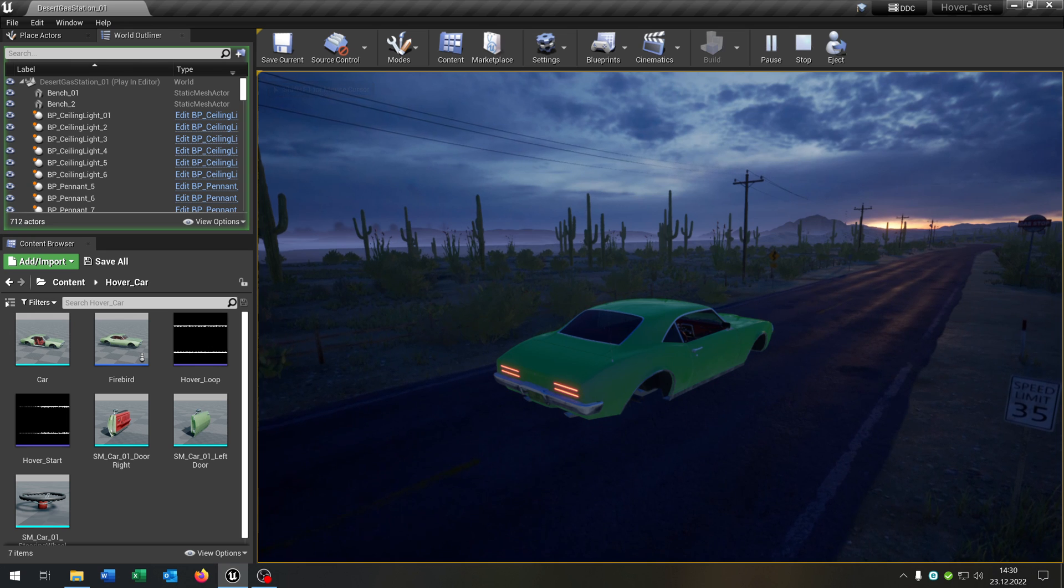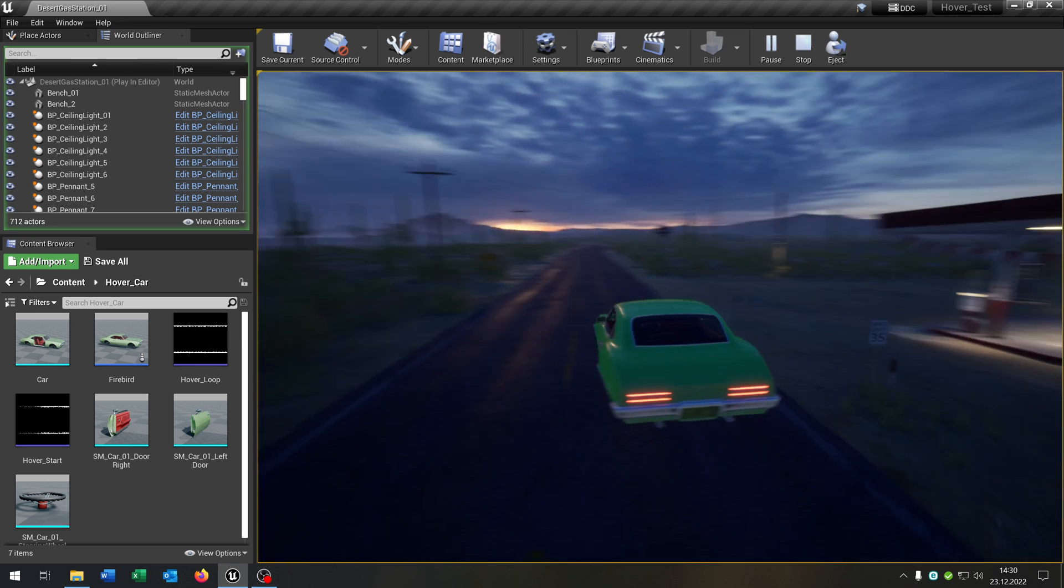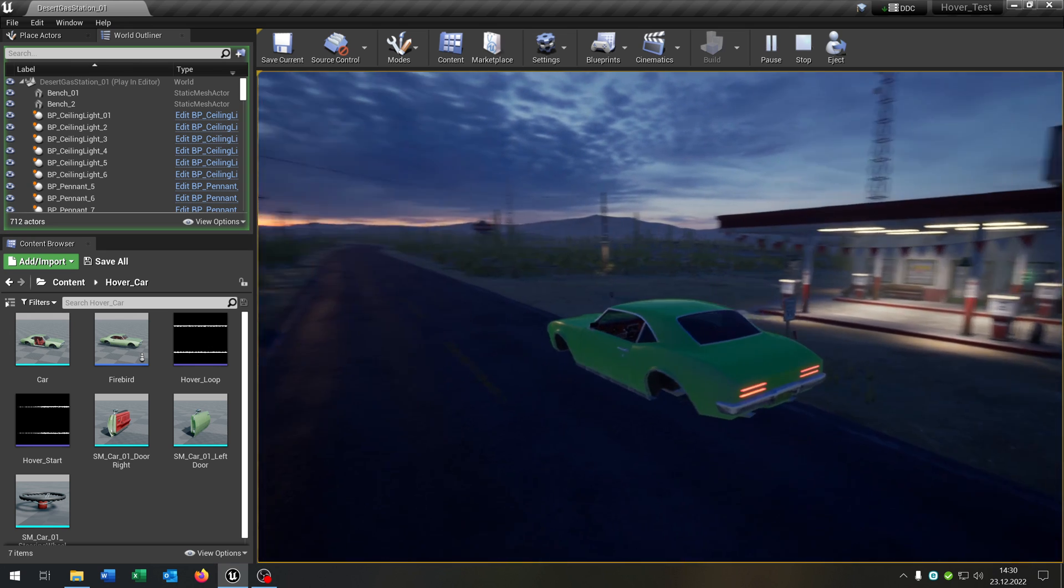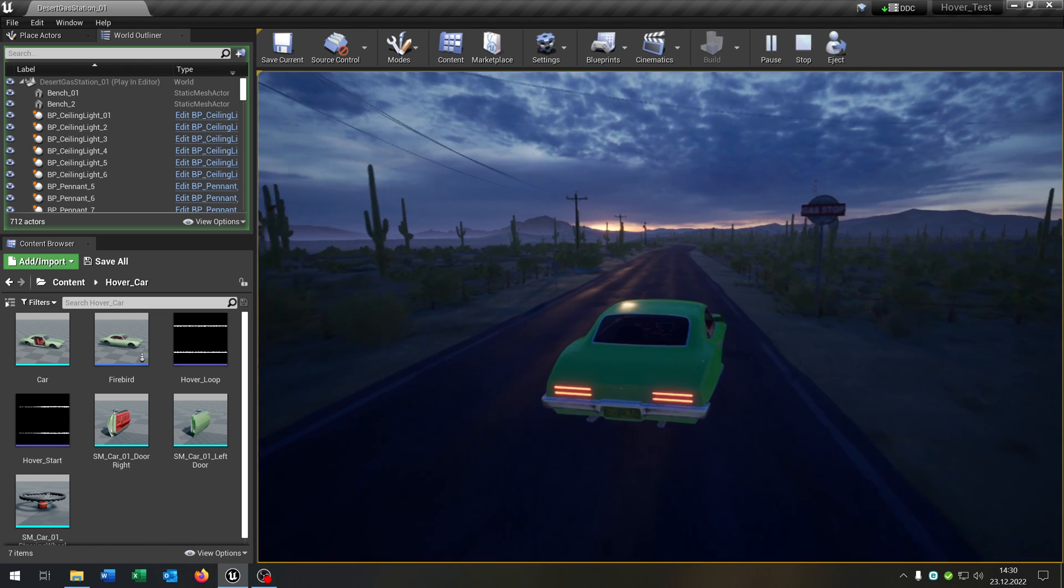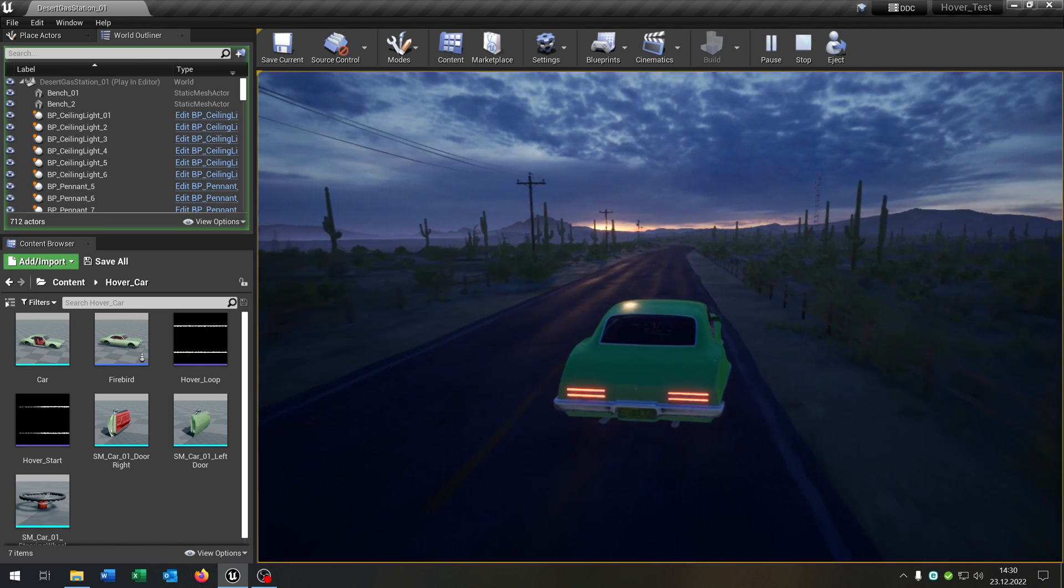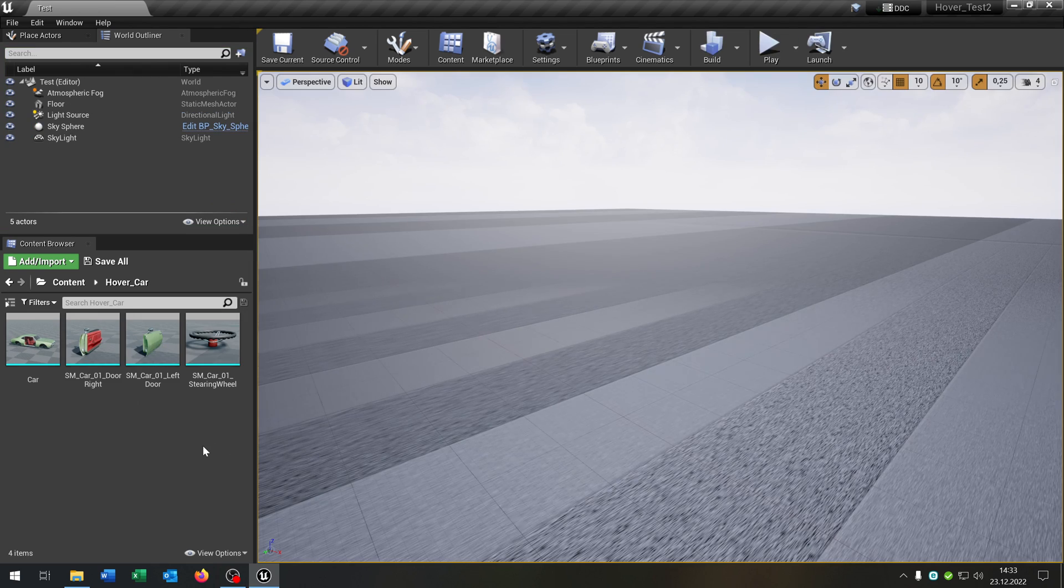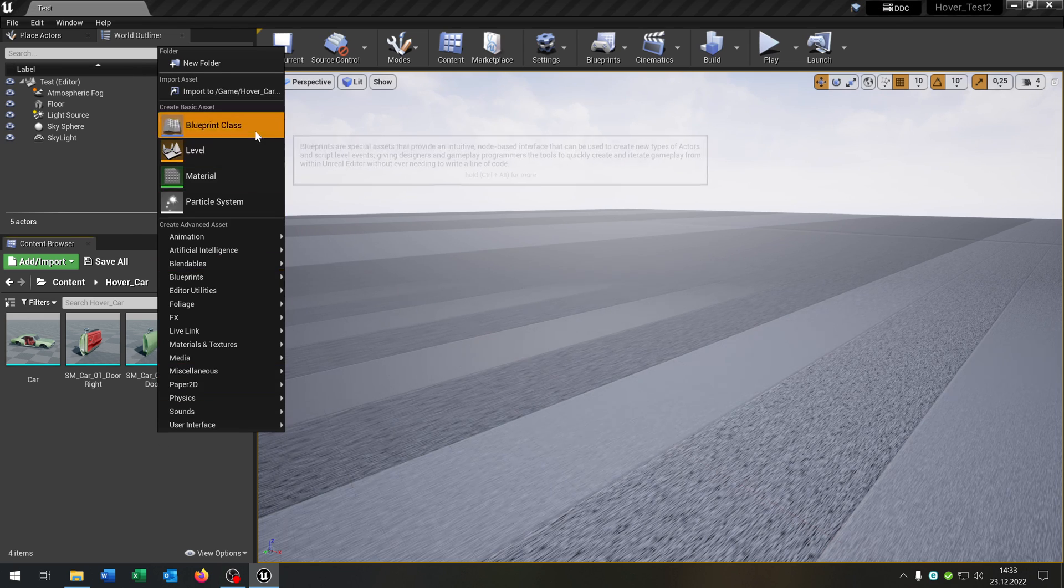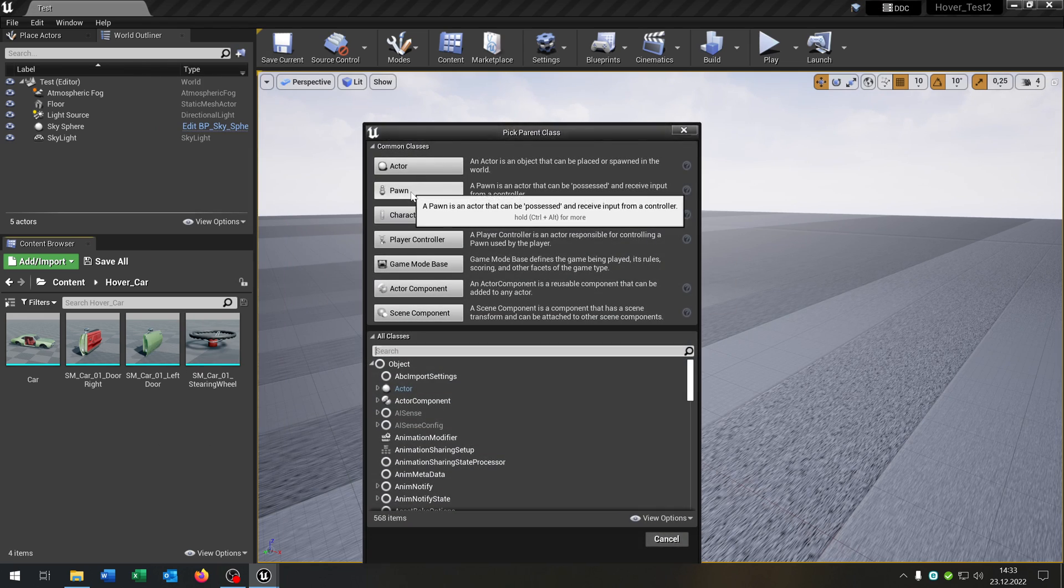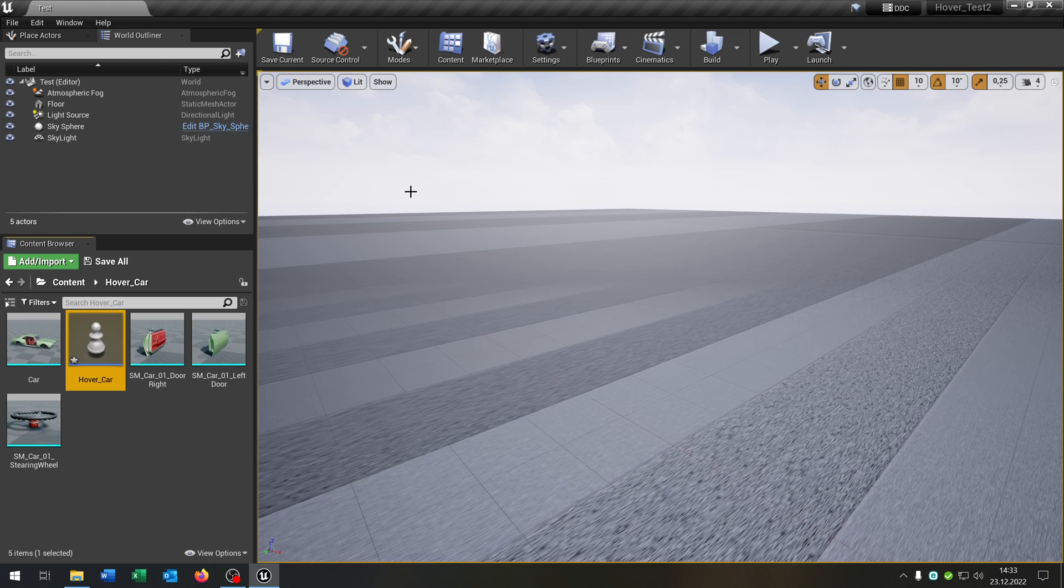Hello and welcome to this tutorial. In this tutorial I want to show you how you can create this hover car where you can drive around with. So let's go. First of all we have to create our hover car. So right click, Blueprint class, Pawn, and let's call this hover_car.